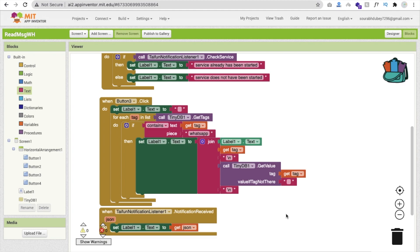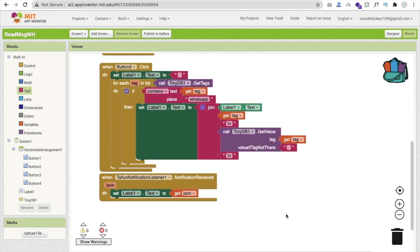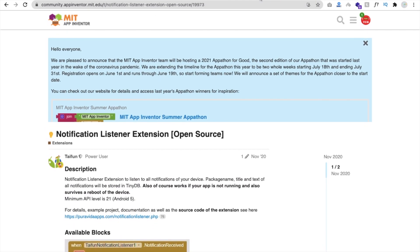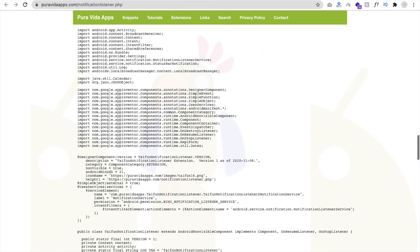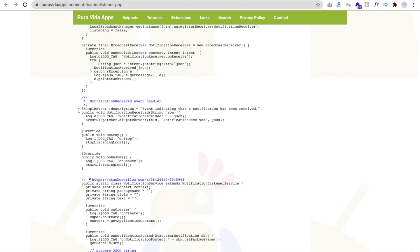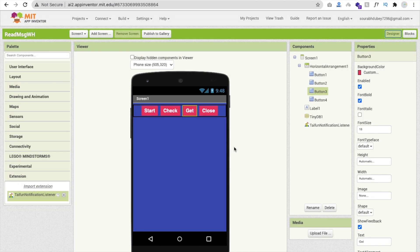If you want to modify how values are displayed, you need to modify the extension. Go to the extension page, copy the Java code, use the extension builder, paste the code, export the extension, and use your own custom extension. That's the overall app. Please subscribe, like, and share this video. Have a nice day, be safe, bye.